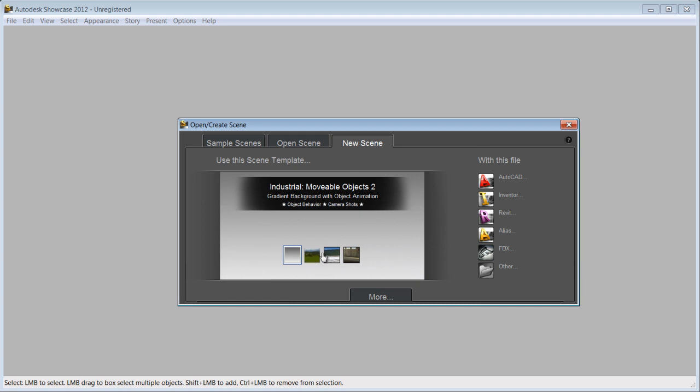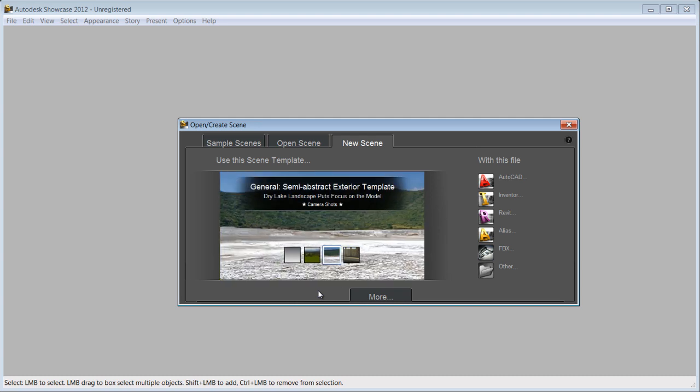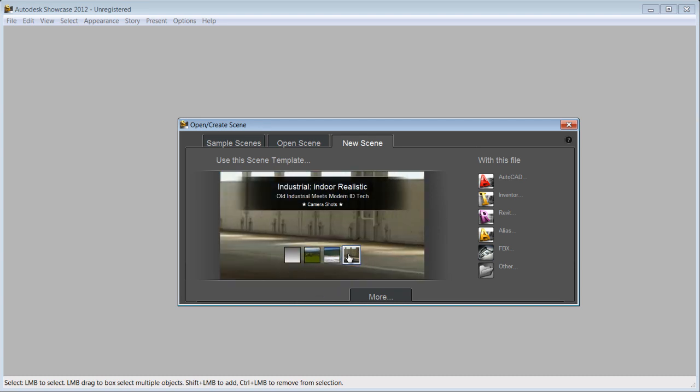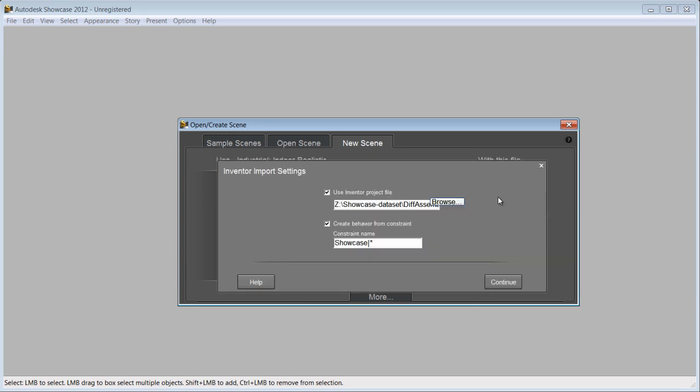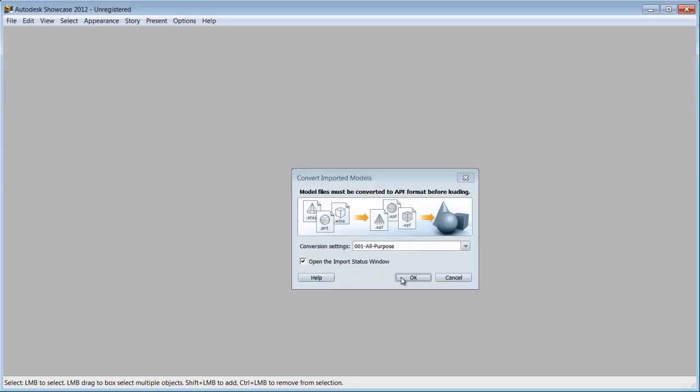The import process and creation of visual material is made easy with the import template. Selecting a template will automatically generate a Showcase scene from an imported file that includes environment, shots, alternatives, behaviors, and storyboard slides.